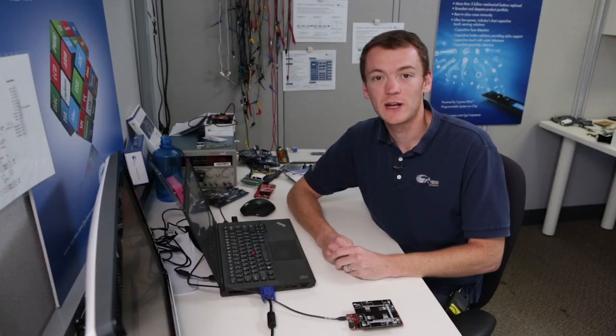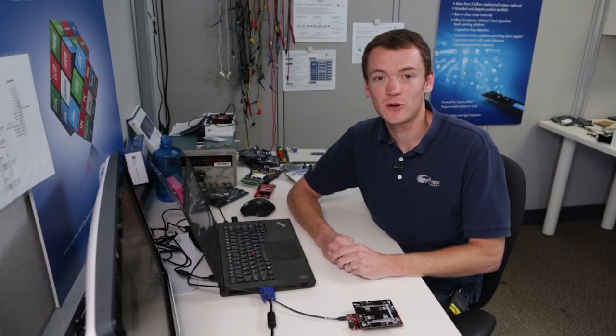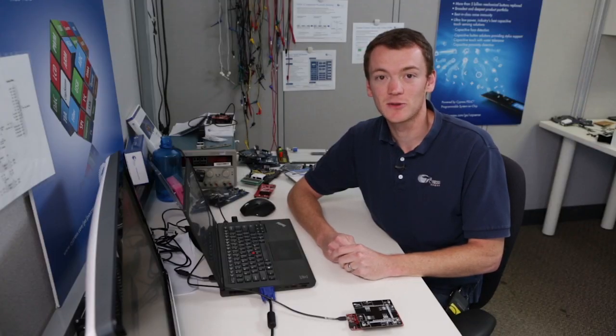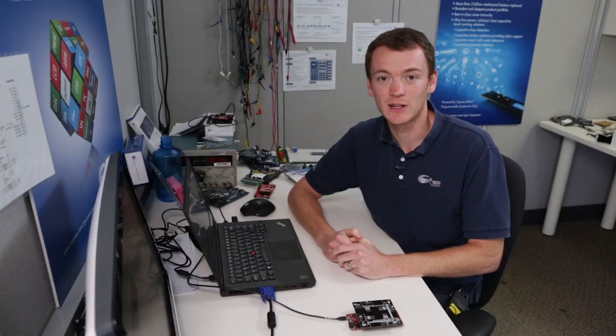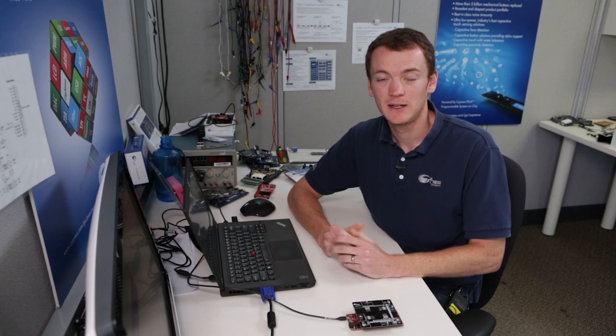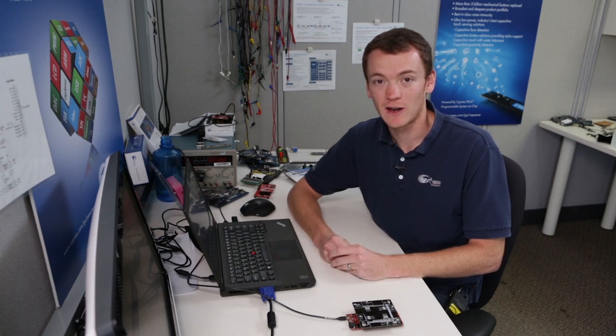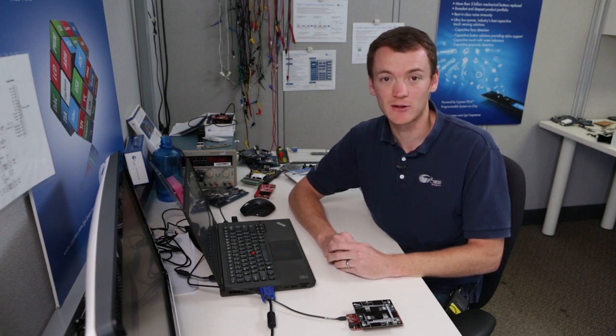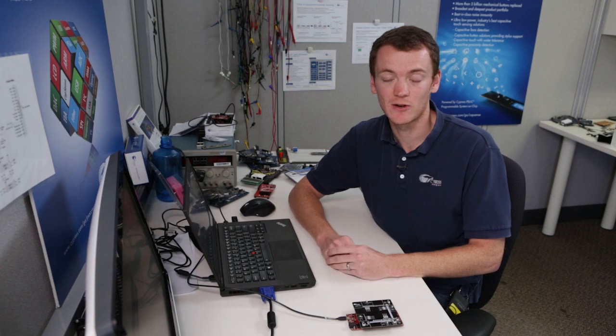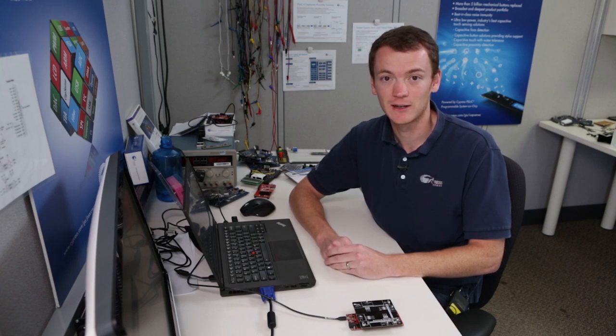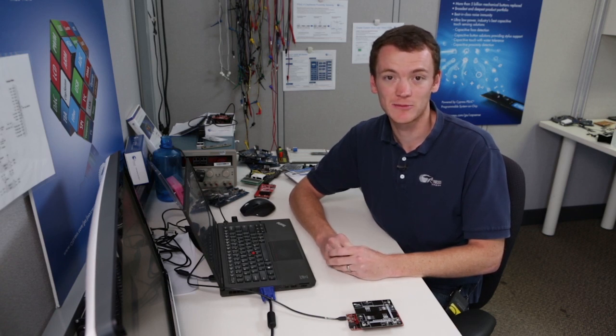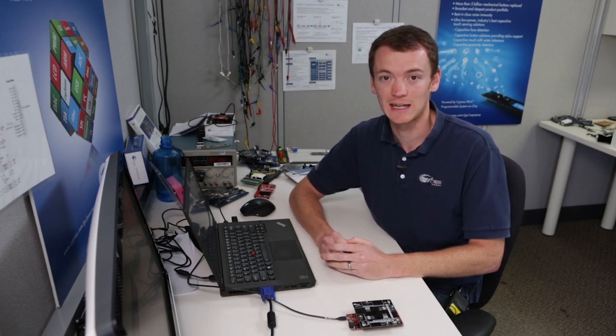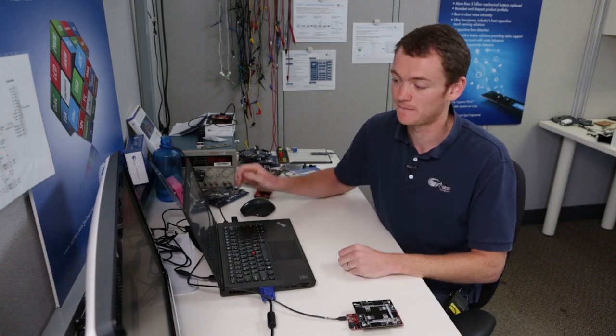So in order to create our state machine, we're going to create a custom component inside of a library. If you don't know how to create a library, you can refer to my video on creating a simple counter. And in that video, I discuss how to create a library. I'm just going to use the same library I used in that video to add in this new component.